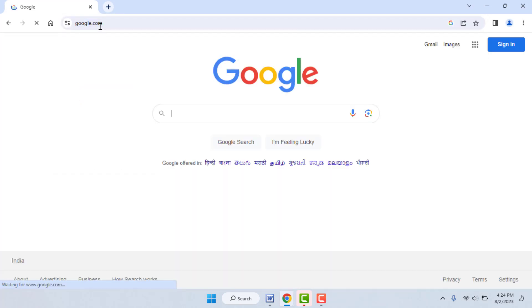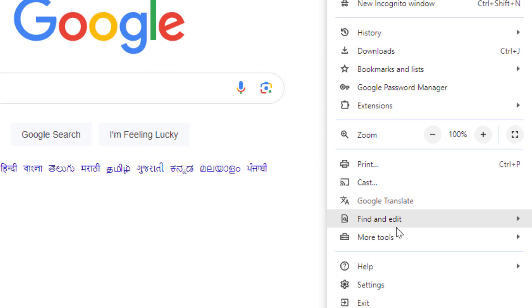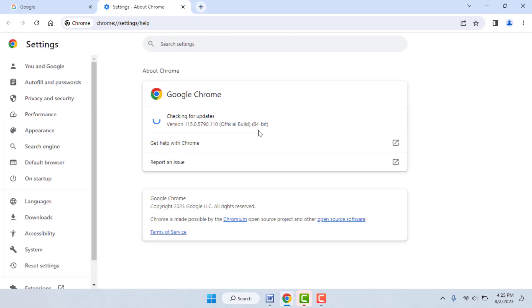What you need to do is update your Google Chrome browser. To update the browser, click on the three dots option, go to Help, and then go to About Google Chrome. From here you can easily update your browser. After updating, hopefully this will help you fix your problem.